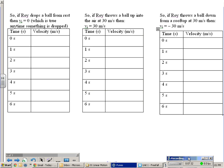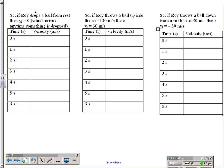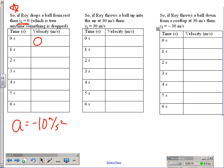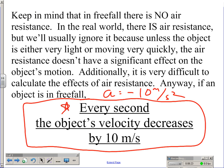Here we've got three examples of free fall. The only thing that's different in each of these three examples is the initial velocity. In the first example, Roy drops a ball from rest. Because he's dropping it from rest, the initial velocity v-i is going to be zero — that's going to be true any time something is dropped. Because it's not moving when you let go of it, and after he lets go the only force on it is gravity. So our acceleration is going to be negative 10 meters per second squared, which means every second the velocity decreases by 10 meters a second.